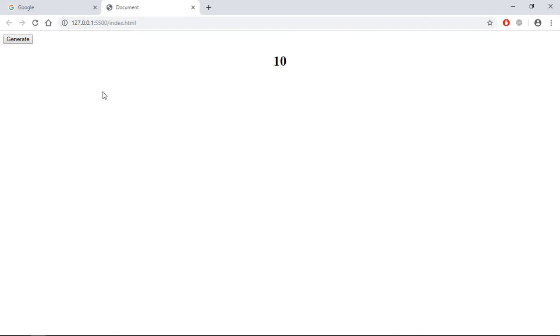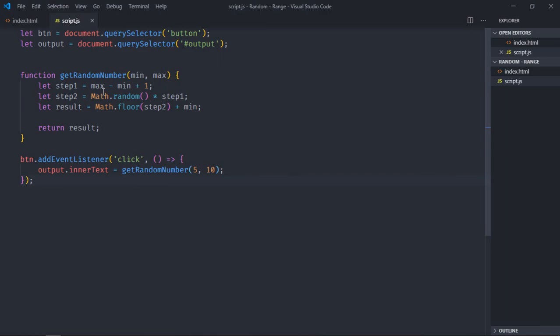Let me increase it, make it 1 to 100, save it.